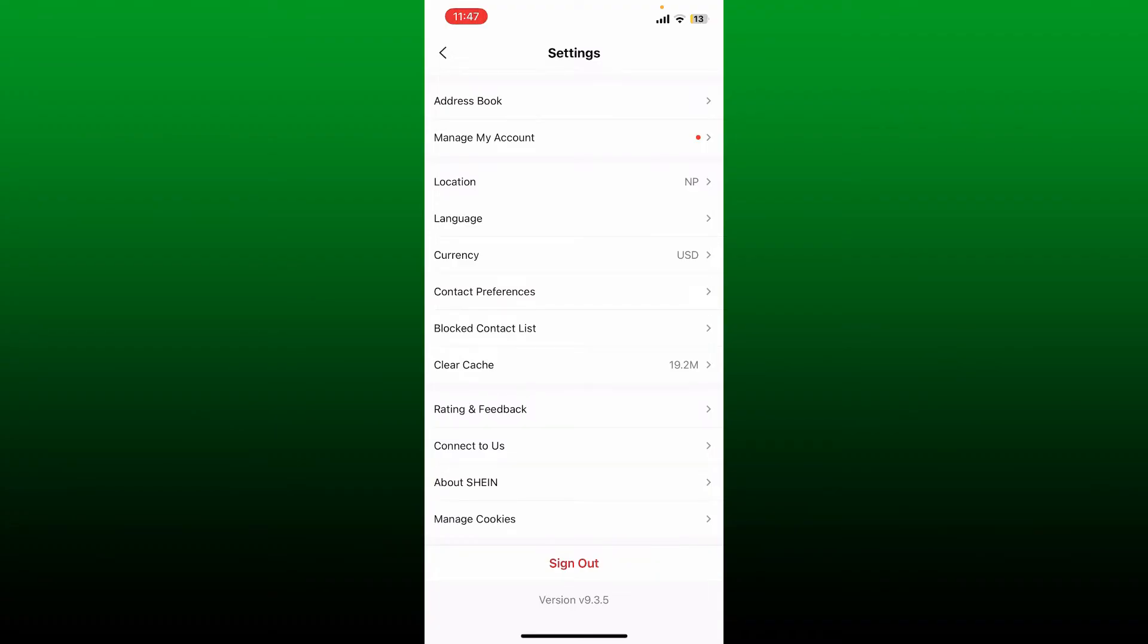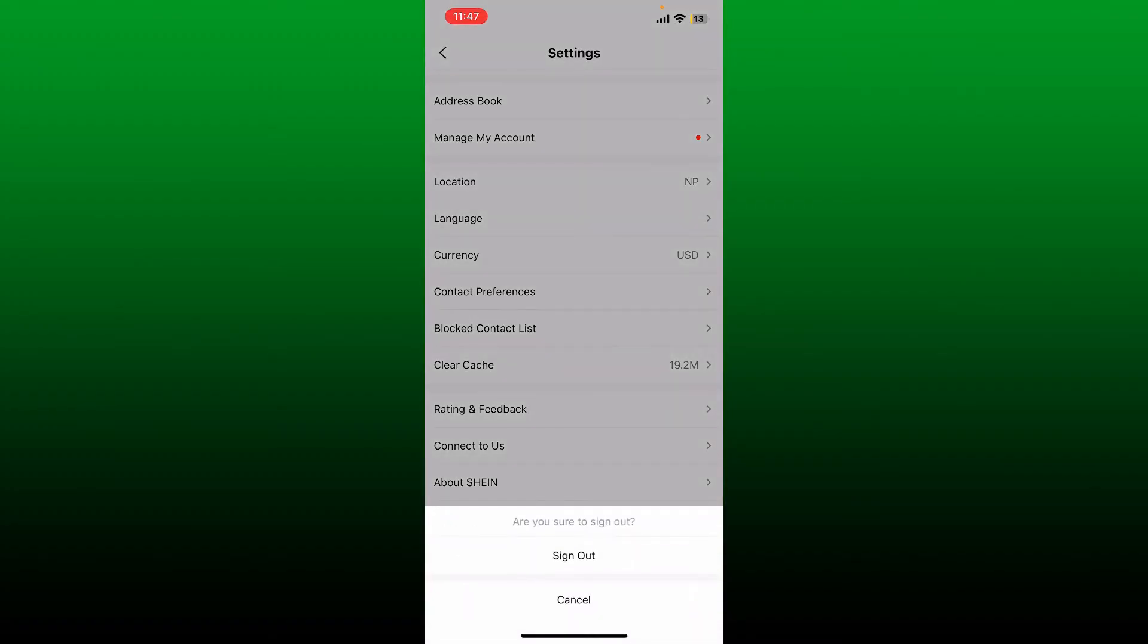If you know your credentials, tap on sign out at the bottom and confirm that you'd like to sign out by tapping sign out one more time.